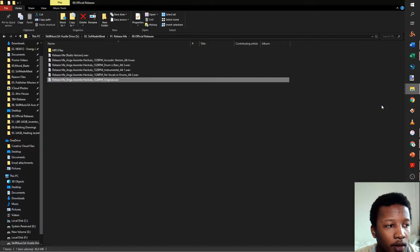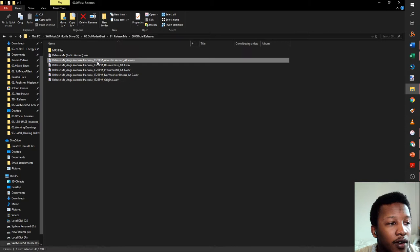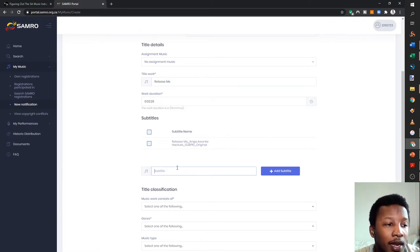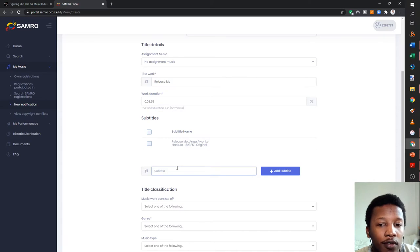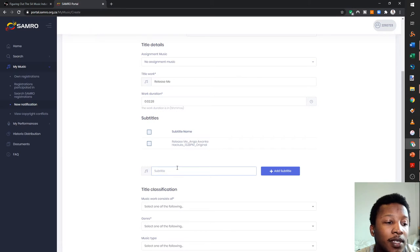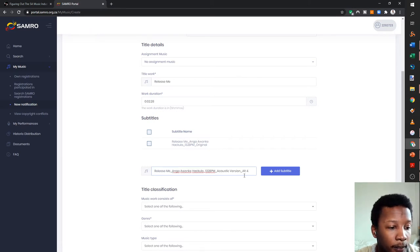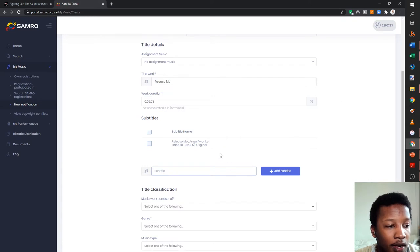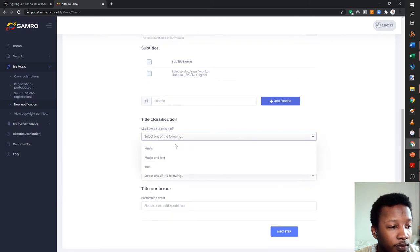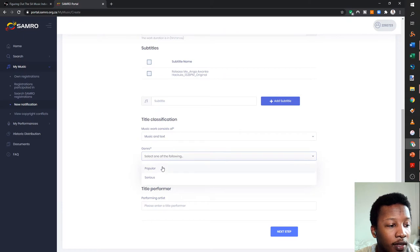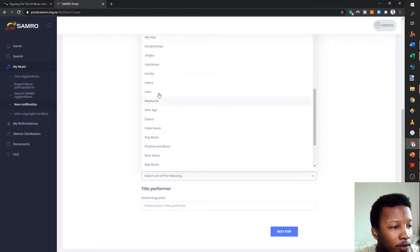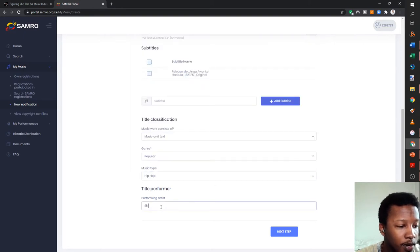The acoustic version composition is very similar — the duration is the same, so you can include it within the same notification as an alternative name. It depends on whether you'll be collecting separately or submitting for different applications. The song has music and text because there are lyrics, it's a popular song, and the genre is hip-hop. The performer name is Skel Music SA. Since I made the beat and wrote the lyrics, I put composer/author and 100% ownership.